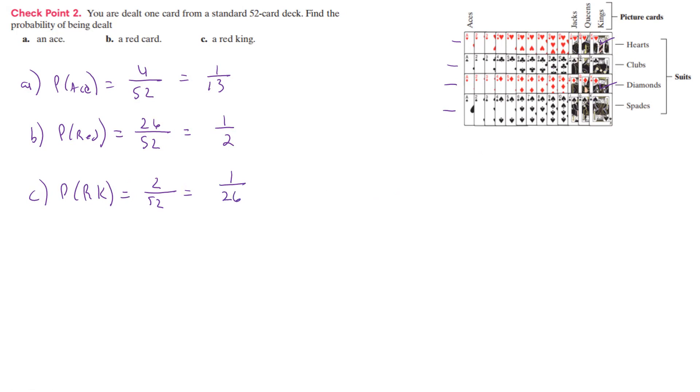So again, knowing our cards and how they work will get us - 52 is going to be our number in our sample space. And then we just have to figure out how many in the events. And then after that, we just reduce it.